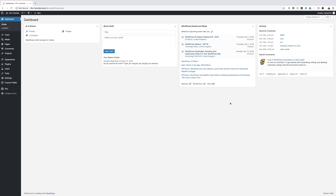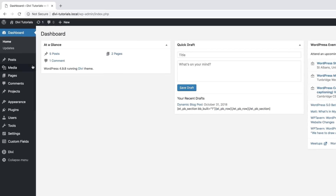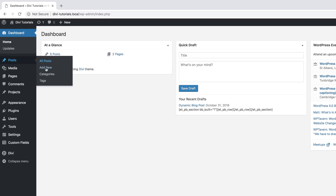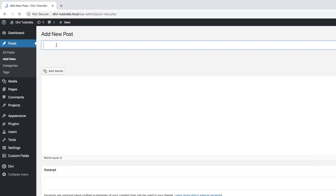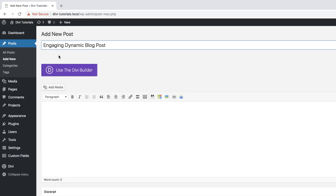Let's start by creating a brand new post. I'm going to come over here to Posts, click on Add New, and give the post a name. I'm just going to call this 'Engaging Dynamic Blog Post'.